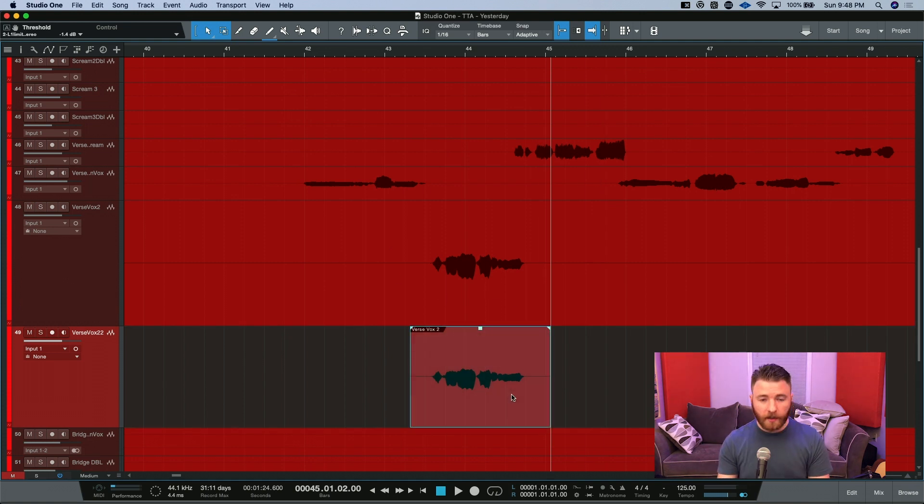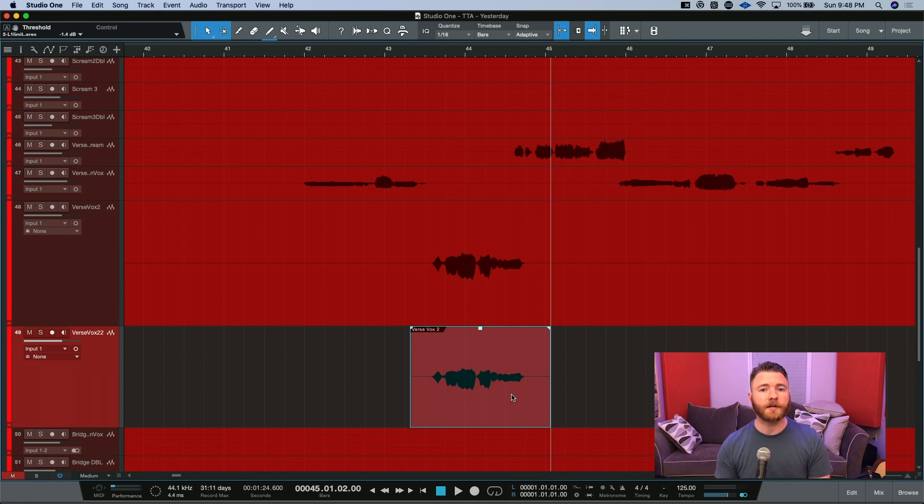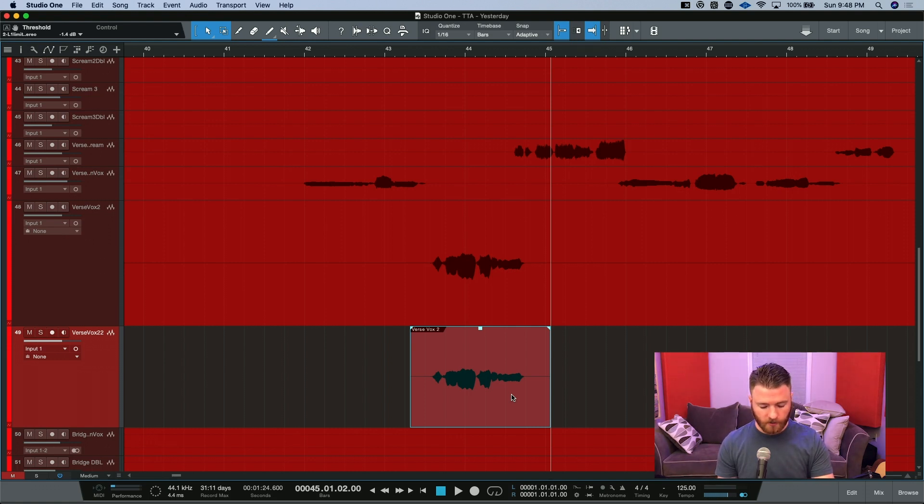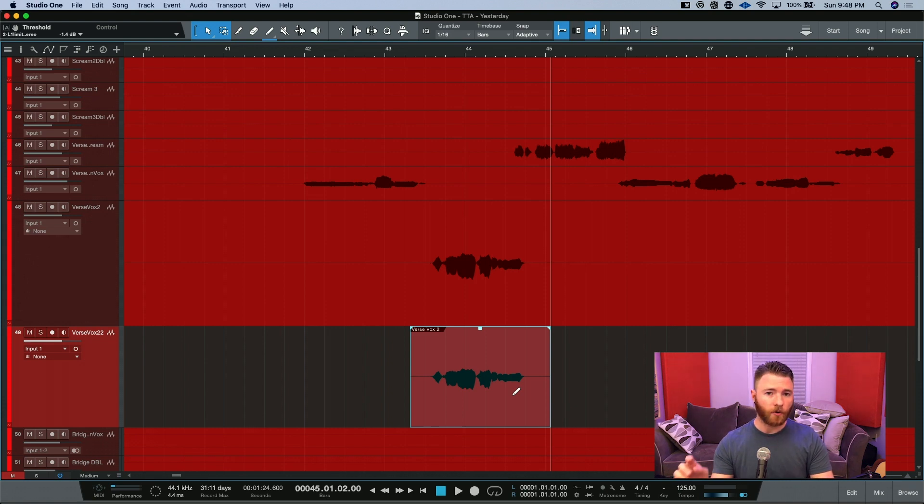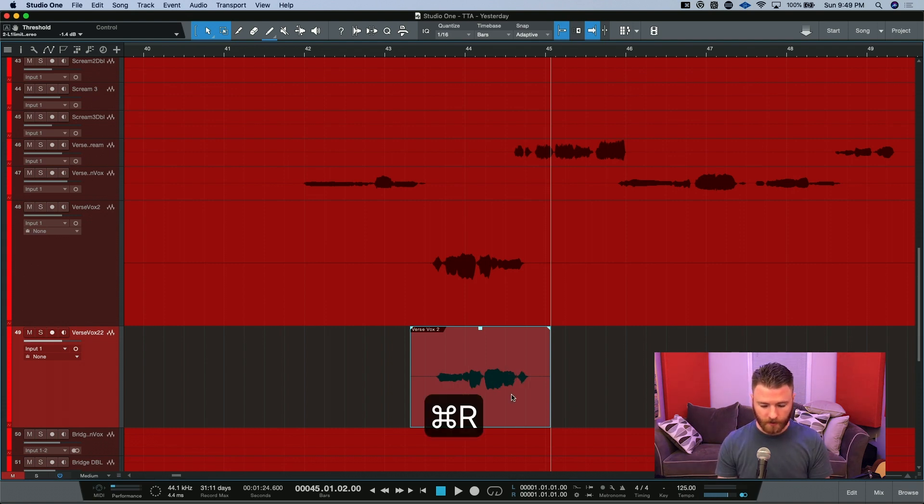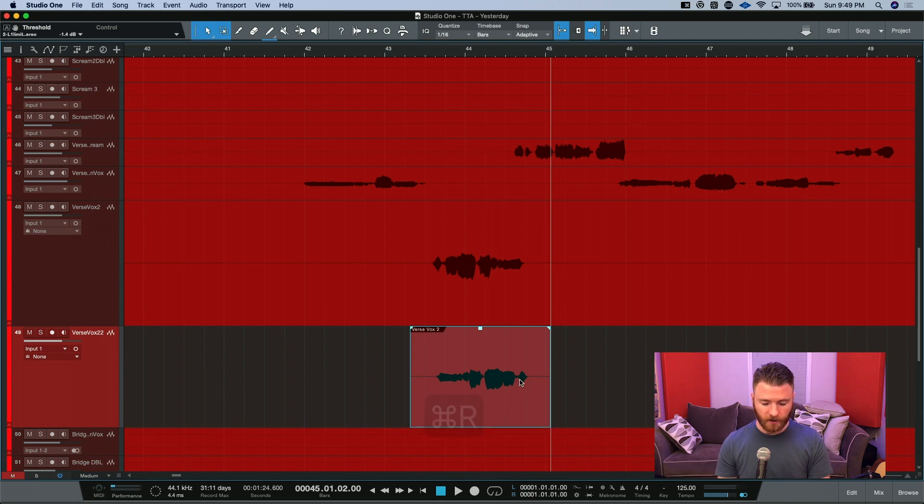So now that we've cleaned up our audio, we're going to take the few steps that it takes to get the reverse reverb sound. What I'm going to do is hit Command-R on my computer, or it could be Control-R if you are on Windows. This reverses this audio.